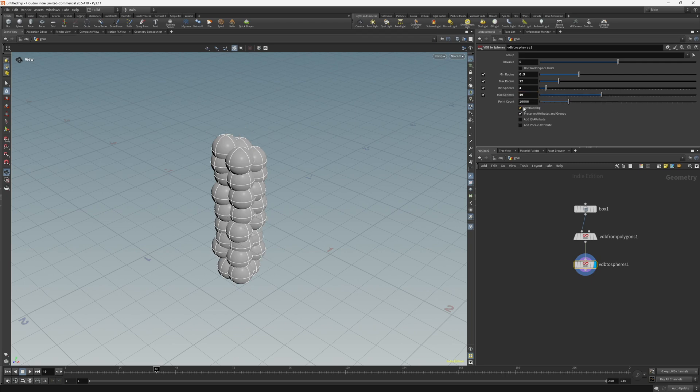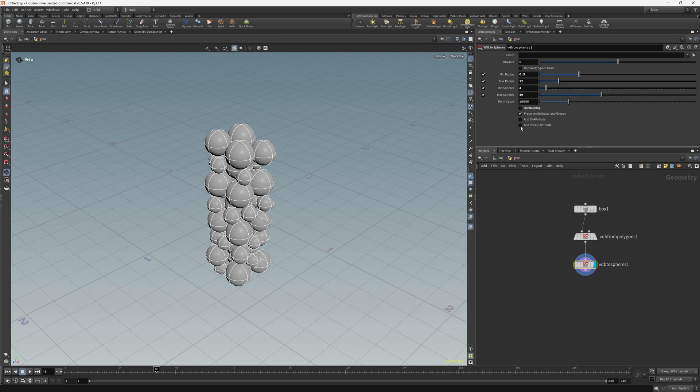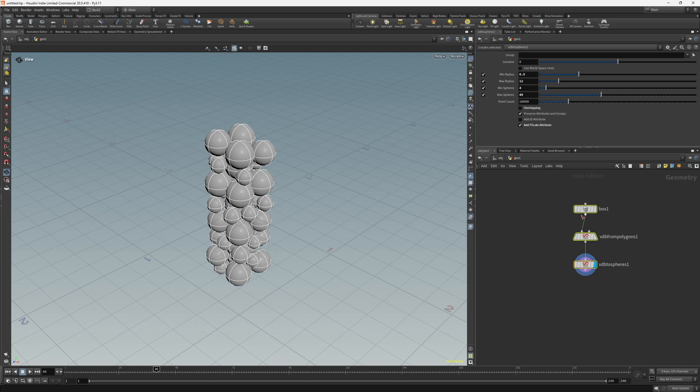Set the min spheres to 4 and the max spheres to 40. And I just want to disable the overlapping and enable the pscale attribute. So this is just a really nice easy way of filling some geometry with some spheres.